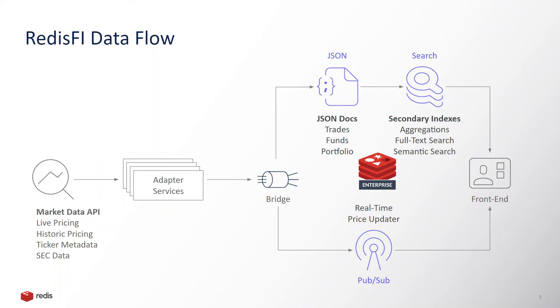This is all the information about the assets, all their historical and live pricing for their entire history, and other important bits of metadata. We're storing these in Redis using JSON documents indexed by our real-time search capability.